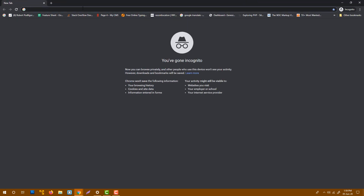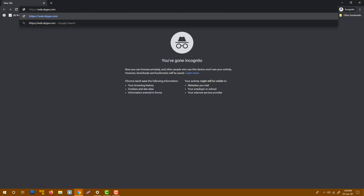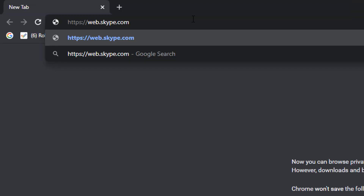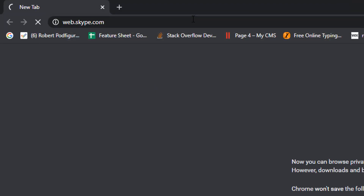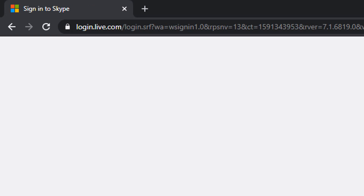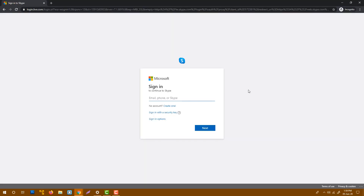First, you will go to web.skype.com and press enter. Log in with your Skype name, email address, or phone number. I'm going to login with my email address.